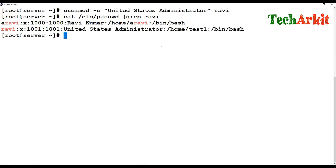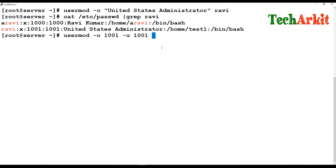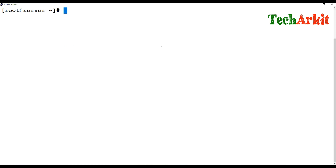You can also create a non-unique user, meaning multiple users share the same UID. Using `usermod -o` with a specified UID number — for example 1001 — and a username, you can create multiple logins with a single UID. However, this is not a best practice and is not encouraged.